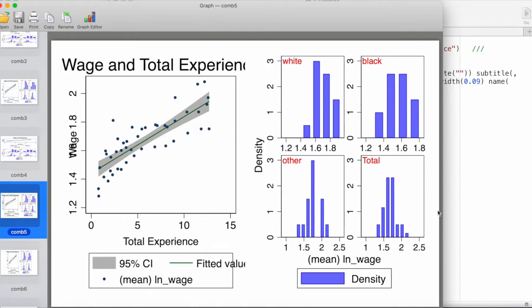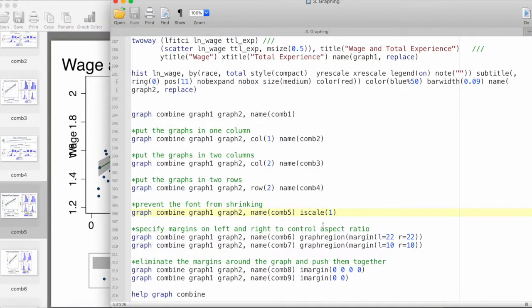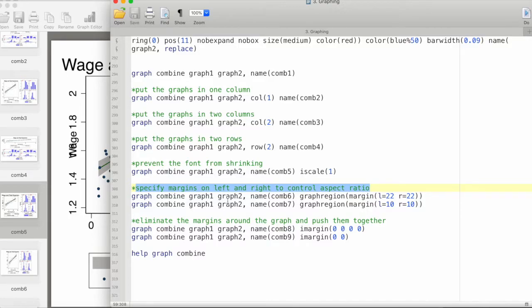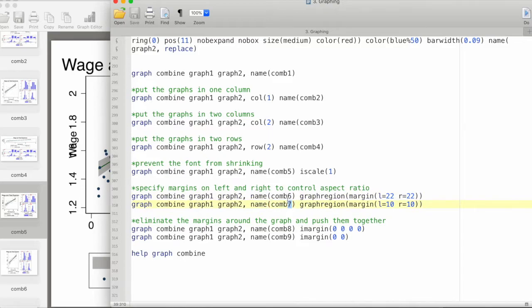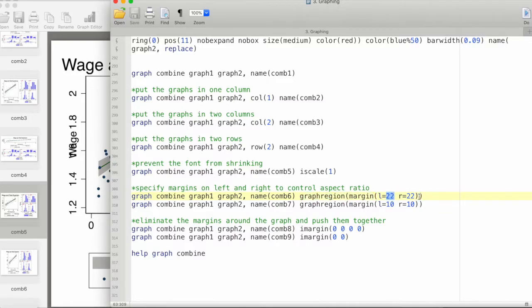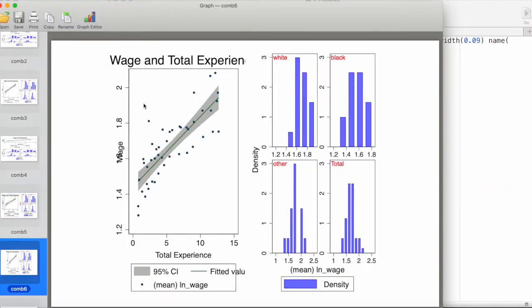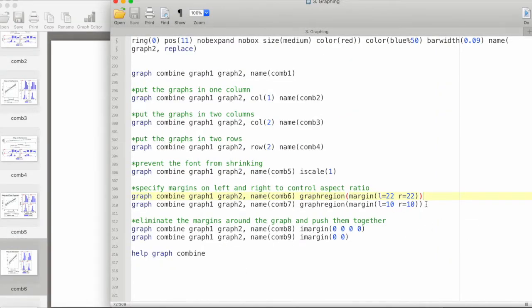Now let's specify the margins on the left and right, and by this we can control the aspect ratio. I have created two graphs here, one is 6 and 7 by numbers. What we are doing here is specifying graphregion, and then within its parentheses we are specifying that margin from the left is 22 and right is 22. This creates a graph that keeps this much margin from the left and right. In the second one we have reduced the margins - left 10 and right 10, and now we have a little bit larger space for the graph.